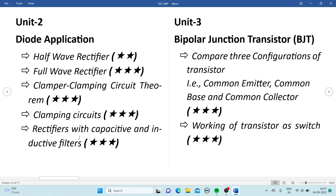Rectifiers with capacitive and inductive filters are also important — they may ask you to differentiate capacitive and inductive filters, or ask about each separately. Calculation of values like VAC, VDC, ripple factor, and efficiency for the full wave and half wave rectifier is also one of the important topics. In clamping circuits, you need to draw the waveforms as well.